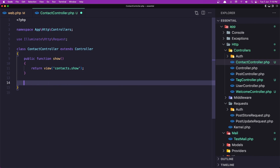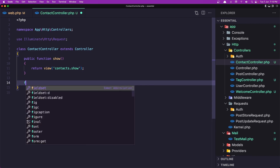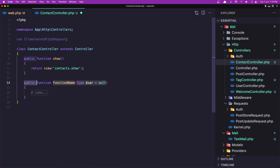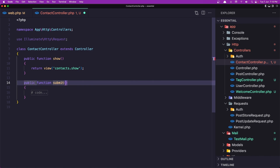Also let's create the method submit — function submit — and here we need the request. But let's leave it for now because I'm going to create a separate request for this contact form.